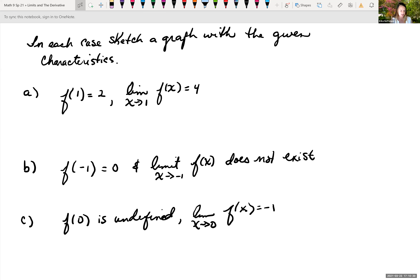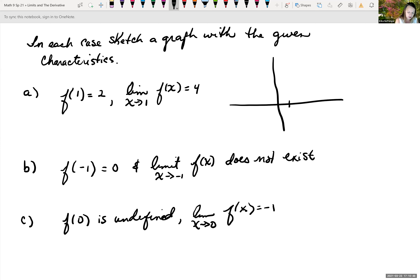f of 1 equals 2 means when x is 1, we have a y value at 2. So let's just plot that. When x is 1, we have a point at 2. We've plotted our point at 1, 2. But it's telling me that the limit as x is approaching 1 is equal to 4. So as we're getting closer and closer to 1 on the graph, the y value we're approaching is 4.